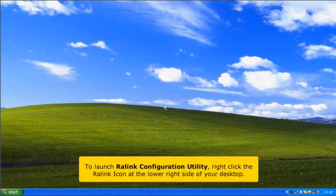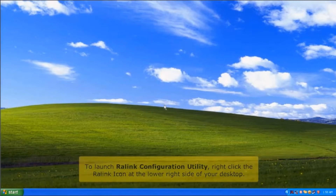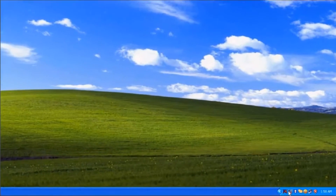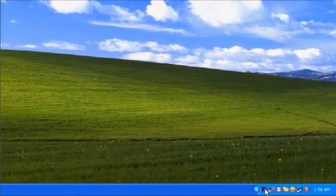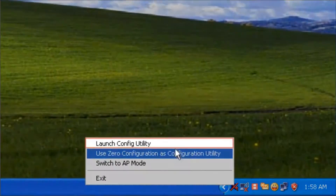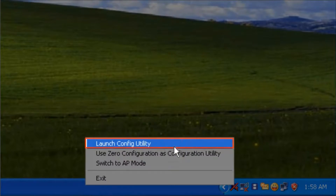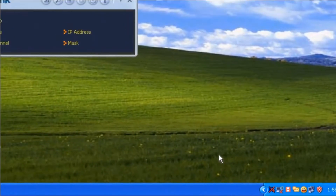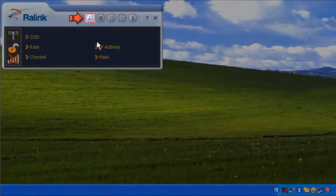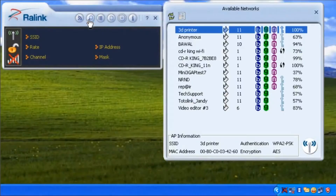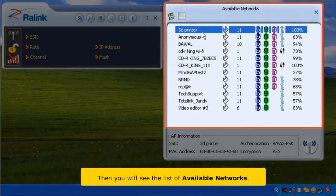To launch the RALINK configuration utility, right-click the RALINK icon at the lower right side of your desktop. Click the available network icon. You will see a list of available networks.